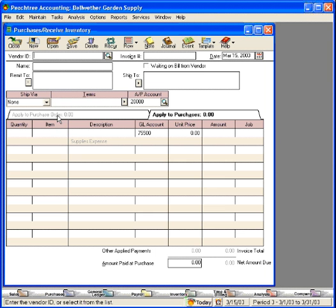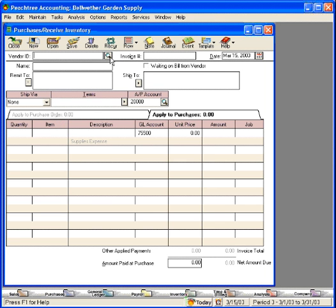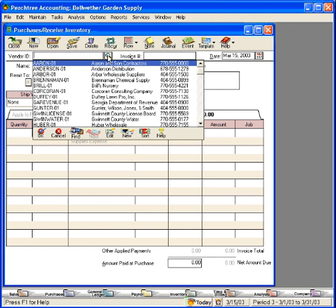Now, to record invoices when they come in, we simply pull up the vendor for who the invoice is from. Let's say that we got an invoice from Aaron and Son Contractors.